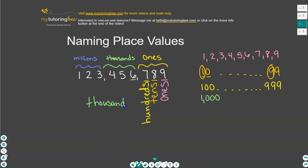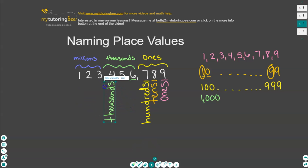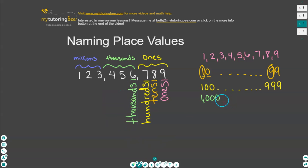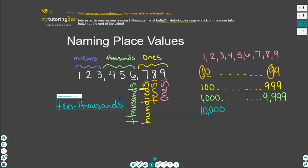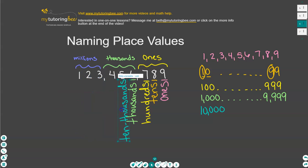Thousands — we're going to place that right here underneath this six. We can count all the way to 9,999, and then we go to the next place value, which is the ten thousands. I want you to notice a pattern here. The first place value in the ones period is the ones place, and the second is the tens place. So in the thousands period, the first place value is the thousands place, and the second one is the ten thousands place.